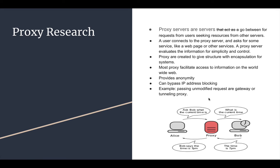Most proxies facilitate access to information on the World Wide Web. It provides anonymity and can bypass IP address blocking. An example is passing unmodified requests for gateways or tunneling proxy.